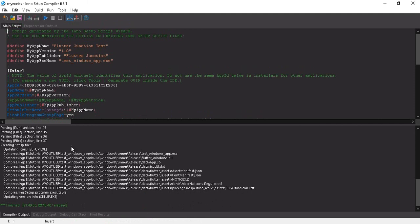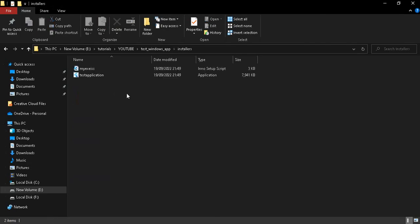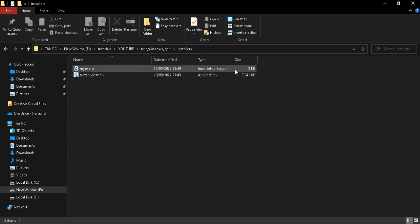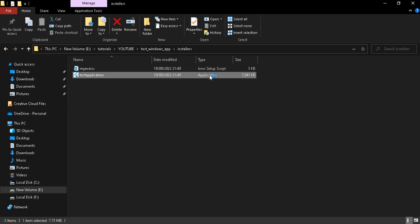Our executable file has been generated. You can see the 'test application' installer file. This application can be installed, shared with friends, or published on the Windows Store.